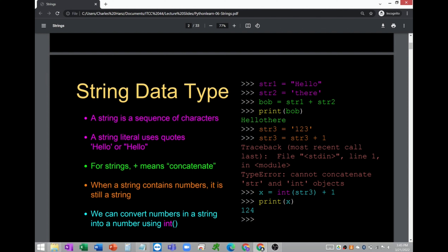A string literal uses quotes. Anything enclosed in single quotes or double quotes is considered a string. When to use double quotes: this is needed if your string contains a single quote. So in order to include a single quote as part of the string, it must be enclosed in double quotation marks. By default, either will work — it's up to you on which is more appropriate in your program.